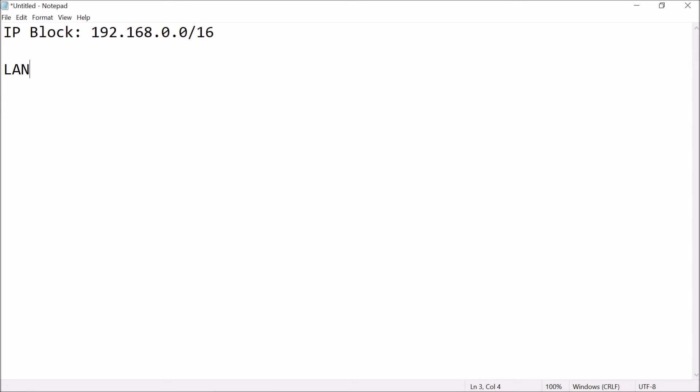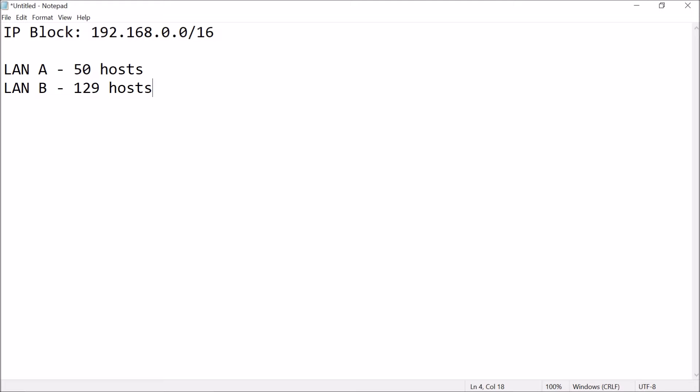Let's say, for example, we have two local area networks. LAN A is around, let's say, 50 hosts. We're trying to connect 50 hosts for LAN A. LAN B is about 129 hosts for LAN B.